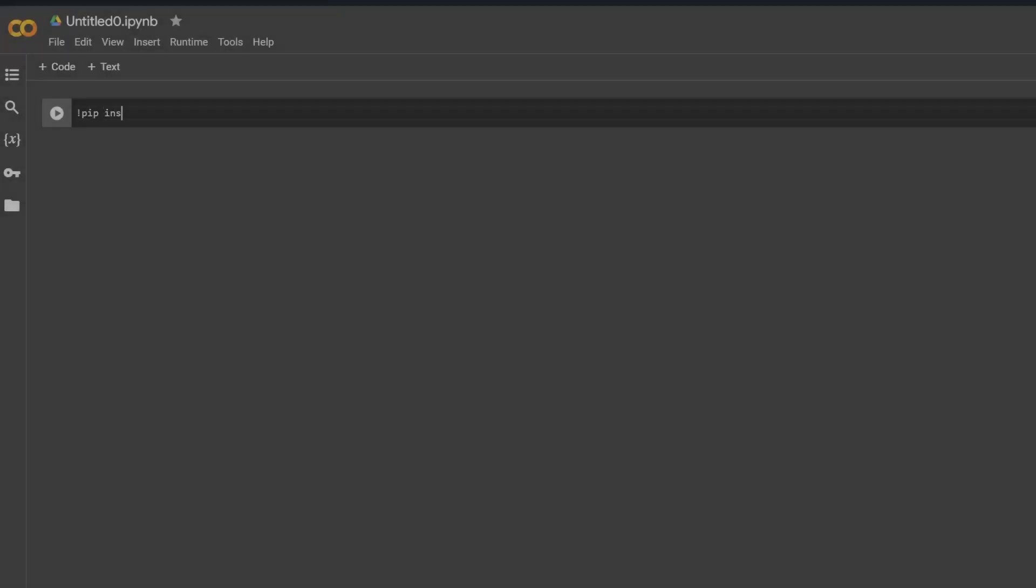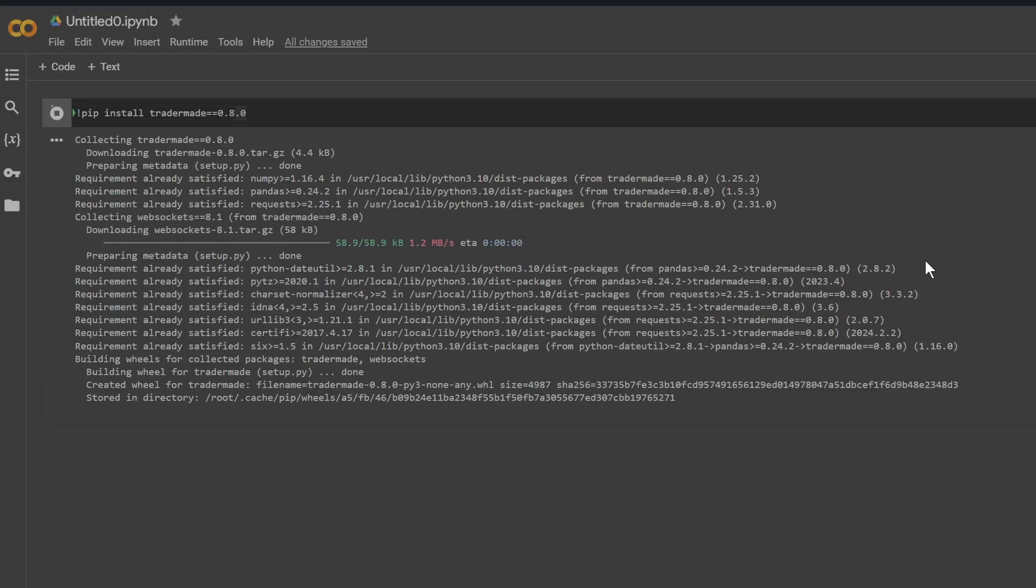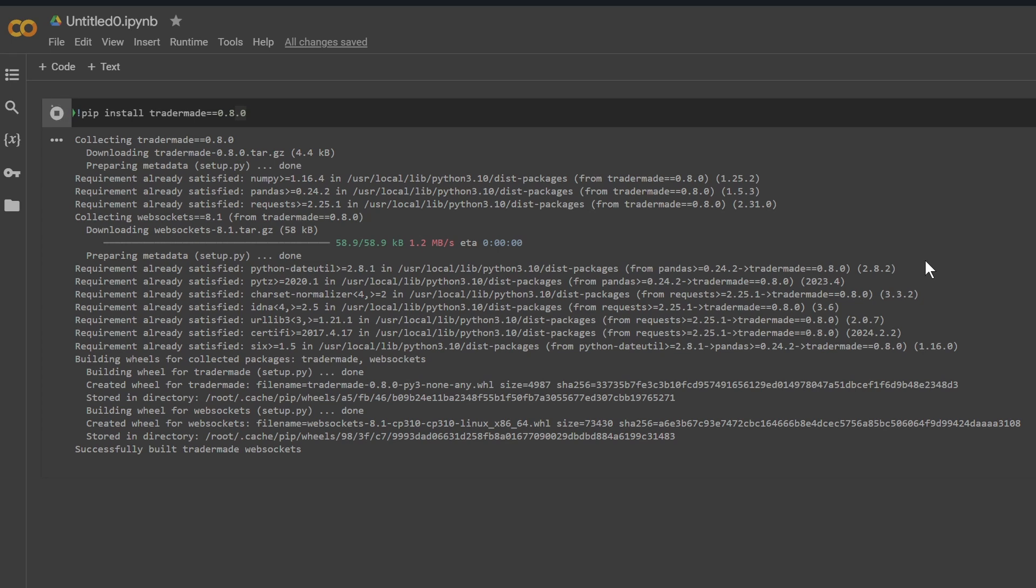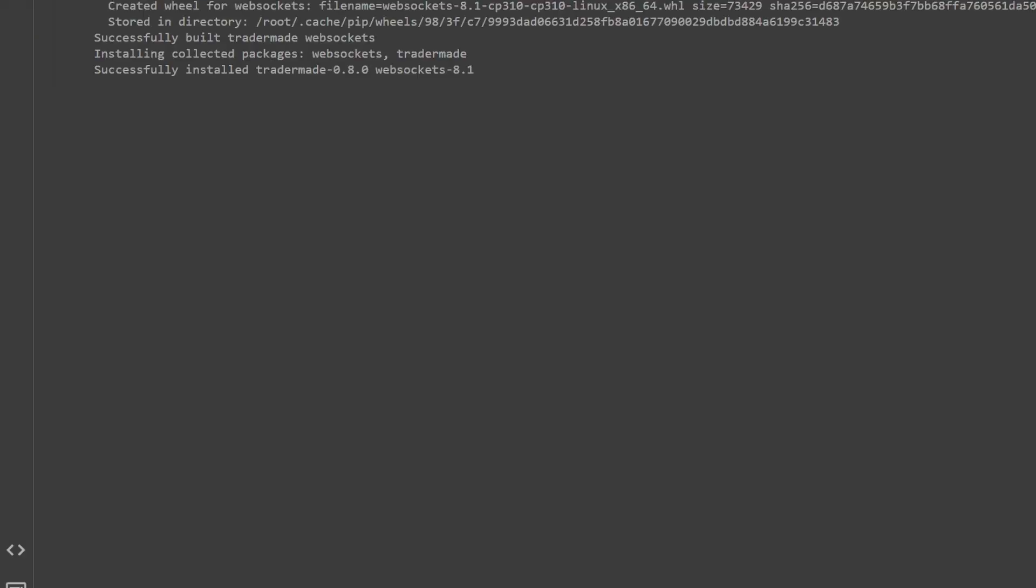Once you install TraderMade, import stream from the library.